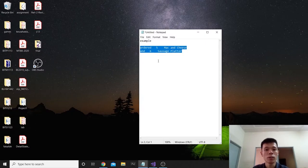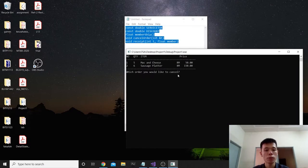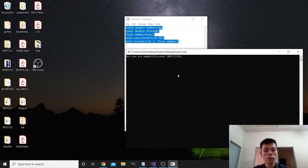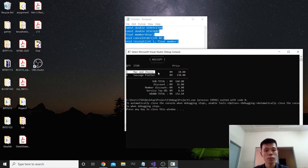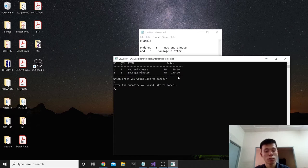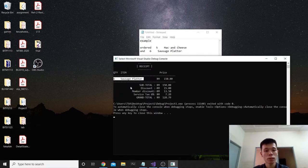For example: I order 5 mac and cheese and 6 sausage platter. It will show up in the list. If I want to reduce mac and cheese by 4, I press 1 and enter 4 and 'no'. Now mac and cheese becomes 1. If I want to cancel the first order entirely, I press 1 and enter 5 — all mac and cheese. Then only the 6 sausage platter remains.